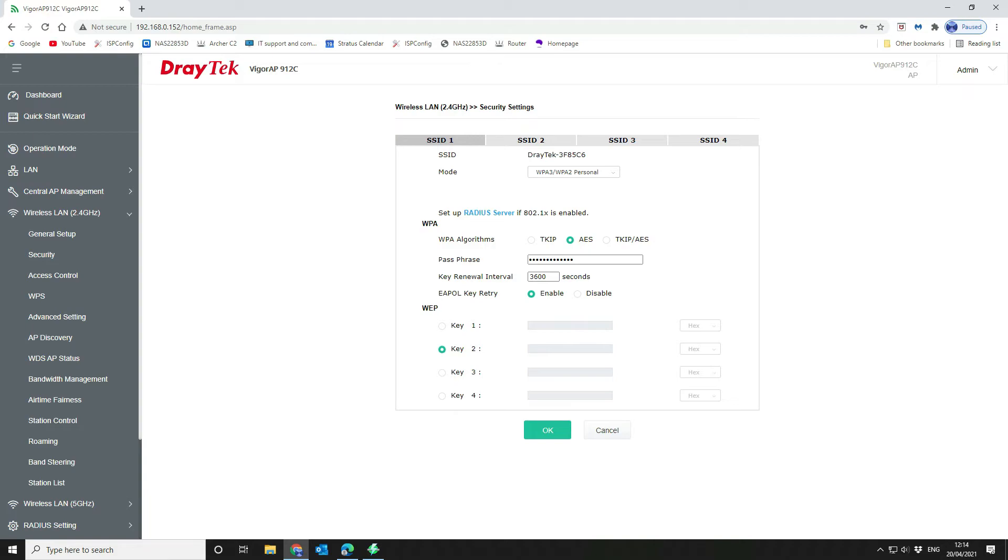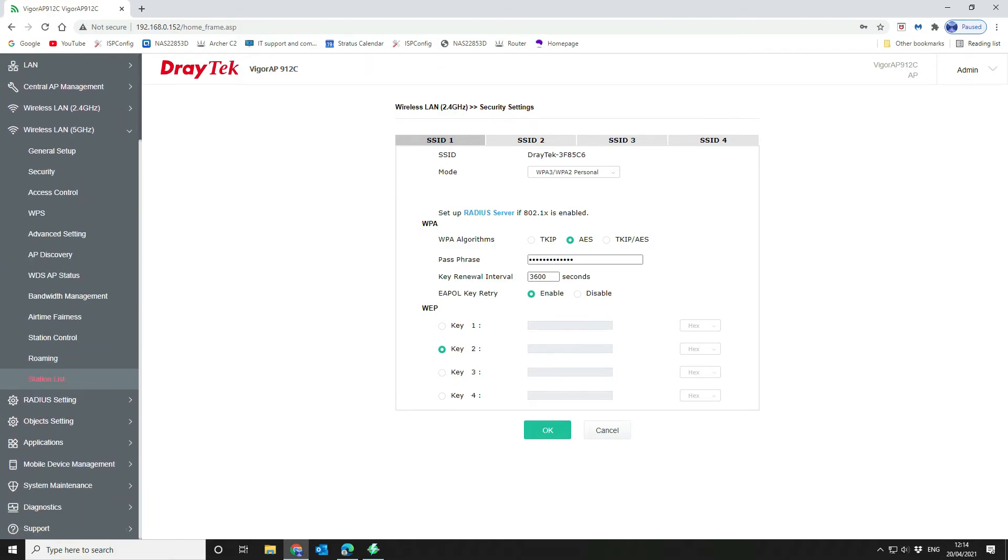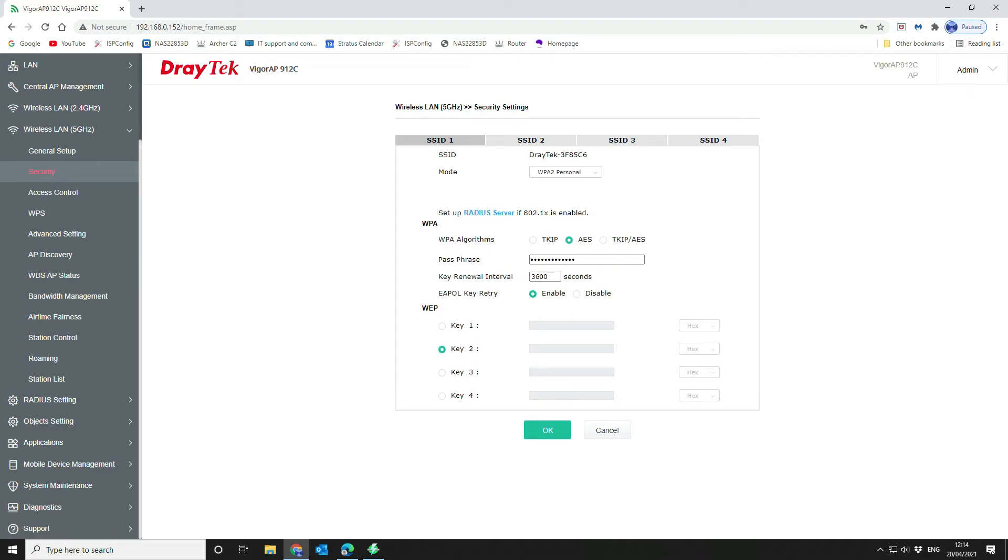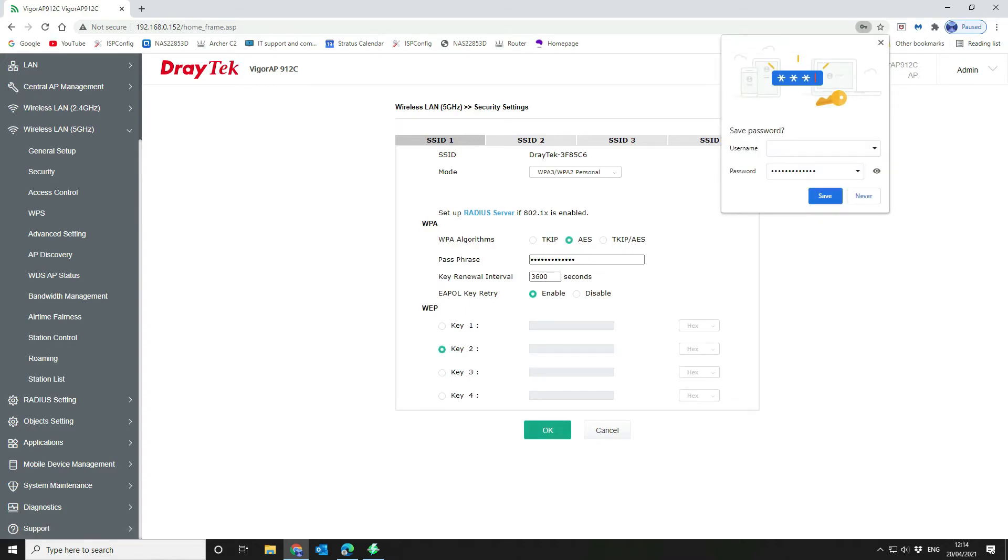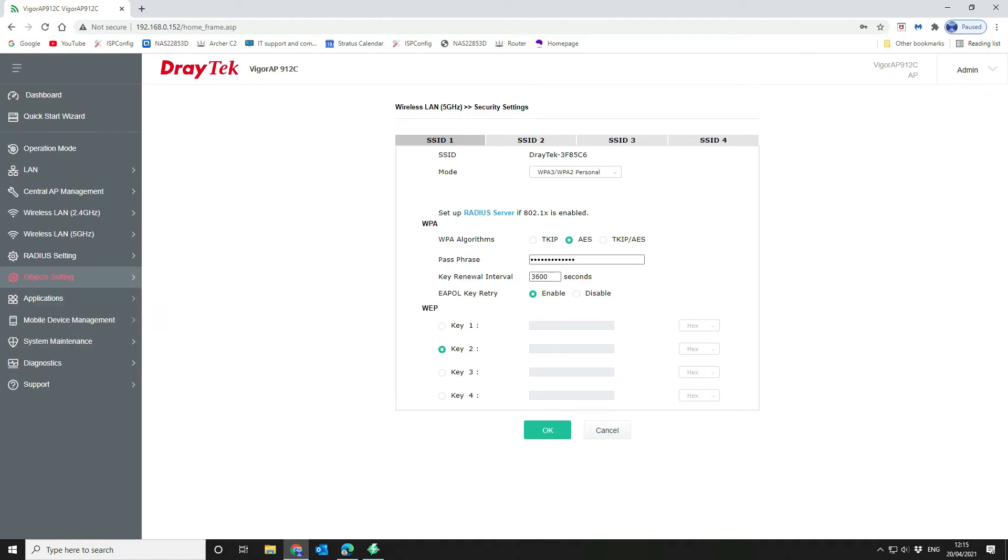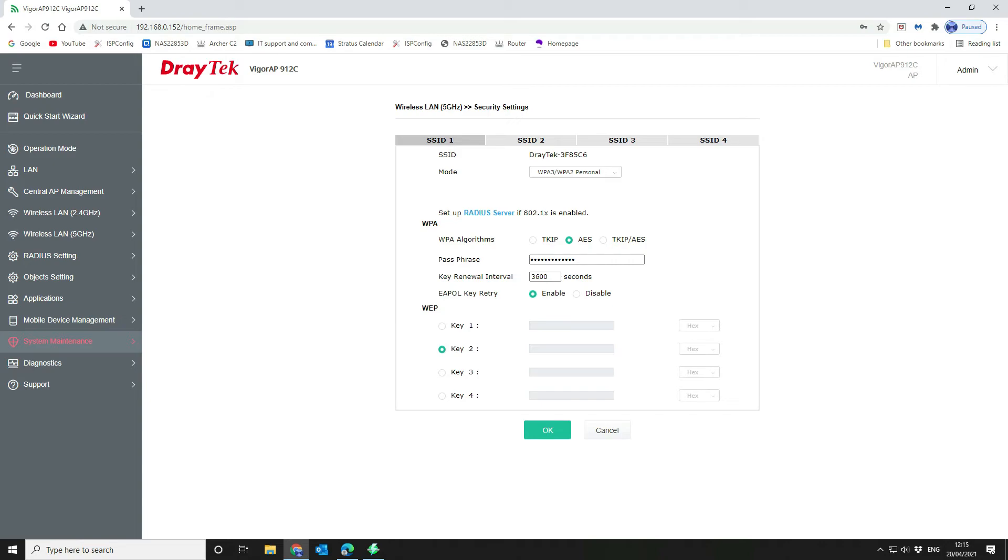And then 5 gigahertz under security, we want to make that the same and we're going to okay that. We don't want to select TKIP because all Apple devices will report it as an insecure network. So you must make sure that you select AES here. That is it in terms of the configuration. There are a whole load of other stuff, but we're not going to go into that today. The main point here was just to upgrade the security on our wireless networks and also upgrade the firmware on the device.